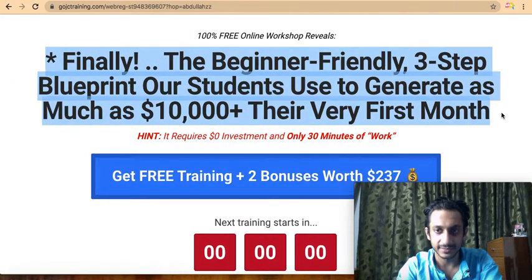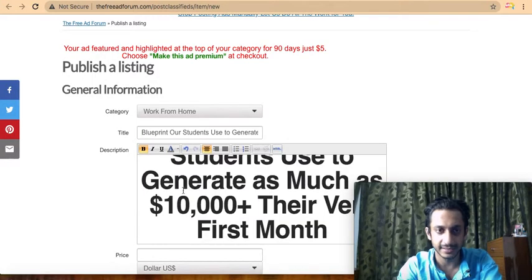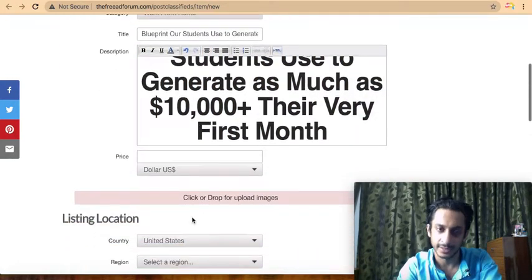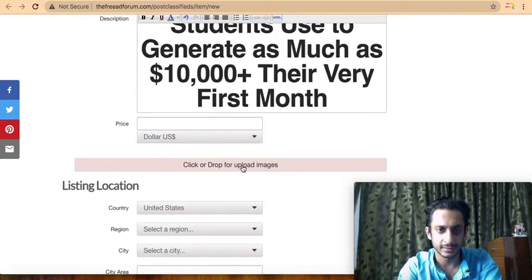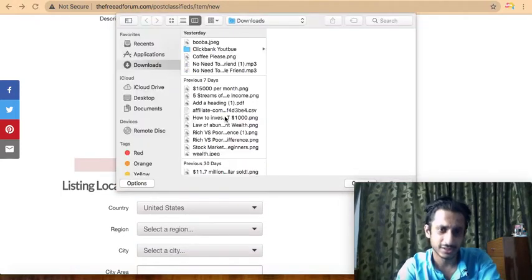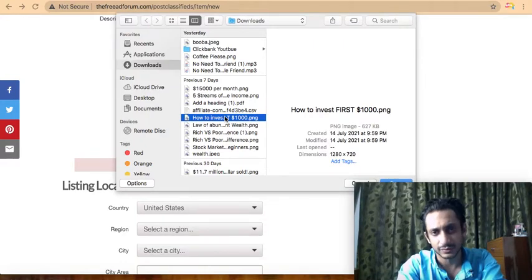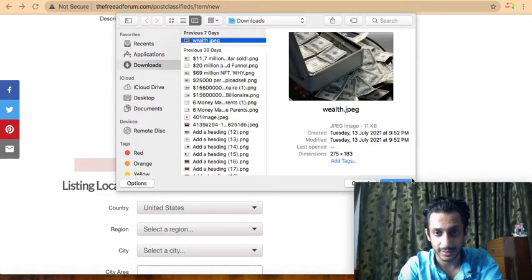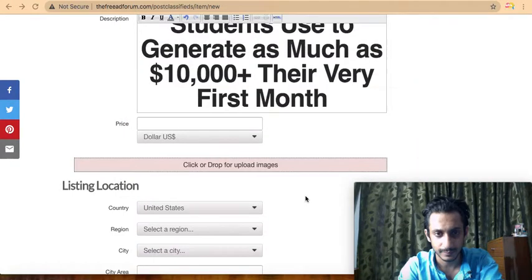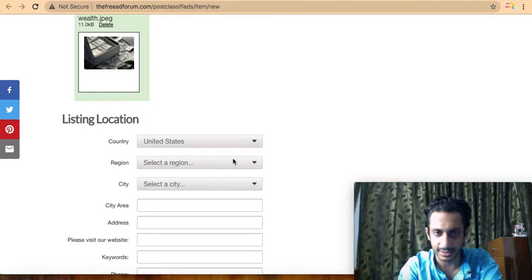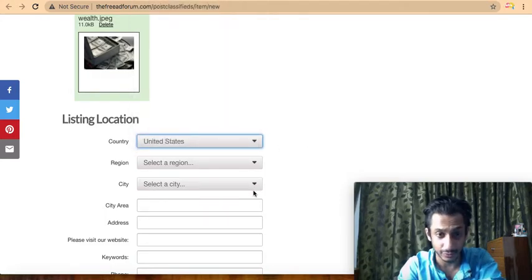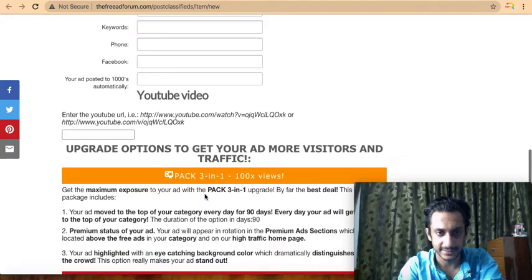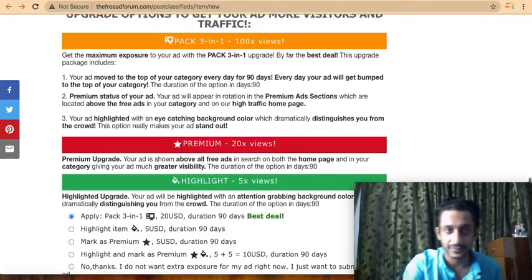The purpose of writing a compelling title and ad copy is to bring conversions. You can write in bold or small letters, leave the price field empty, and upload an image — for example, a money screenshot. Select your target country; in this case I'll run it in the United States with no city limitation. Then add a keyword and your primary website URL.